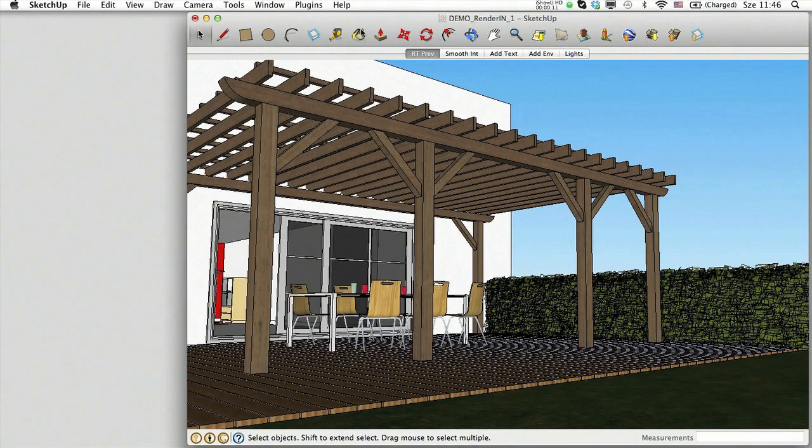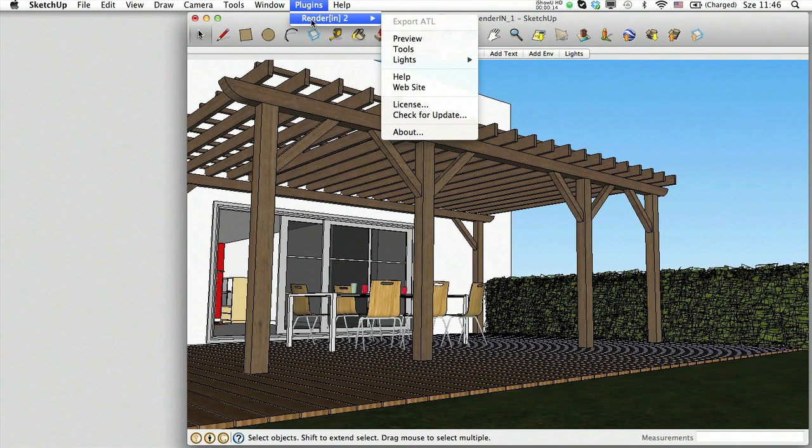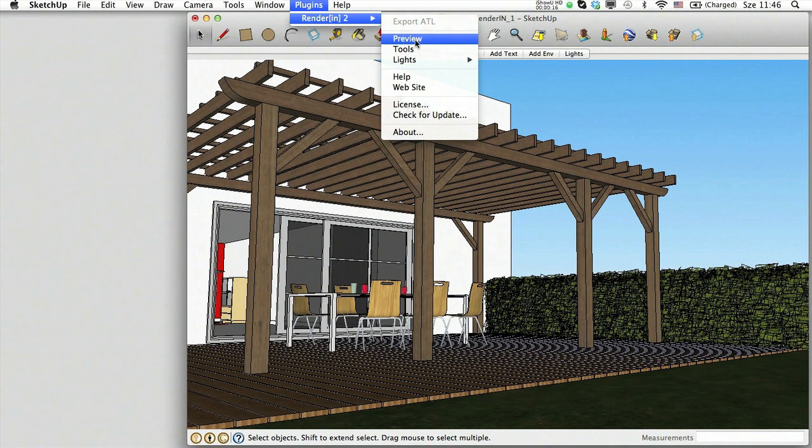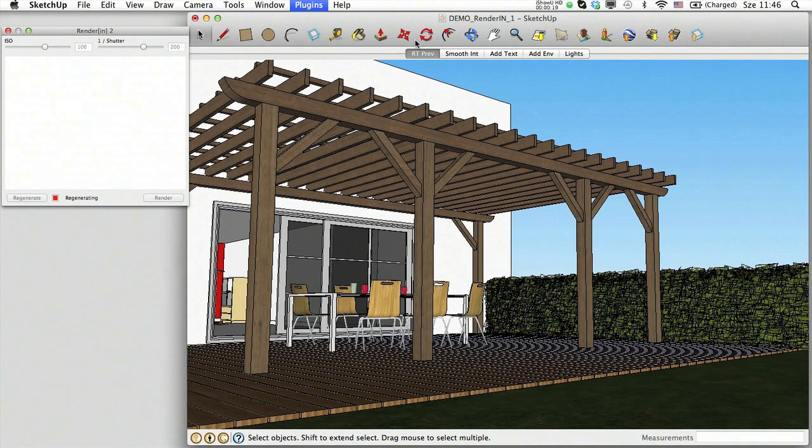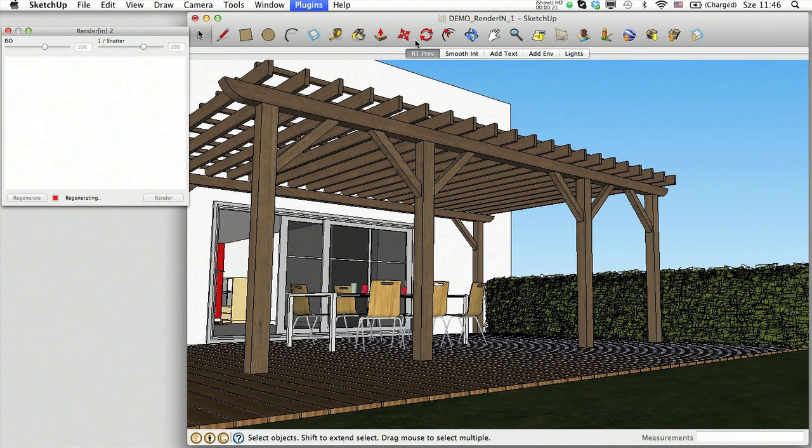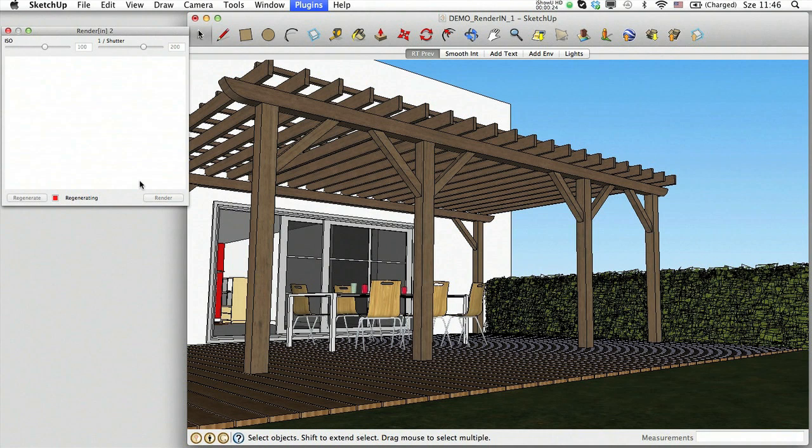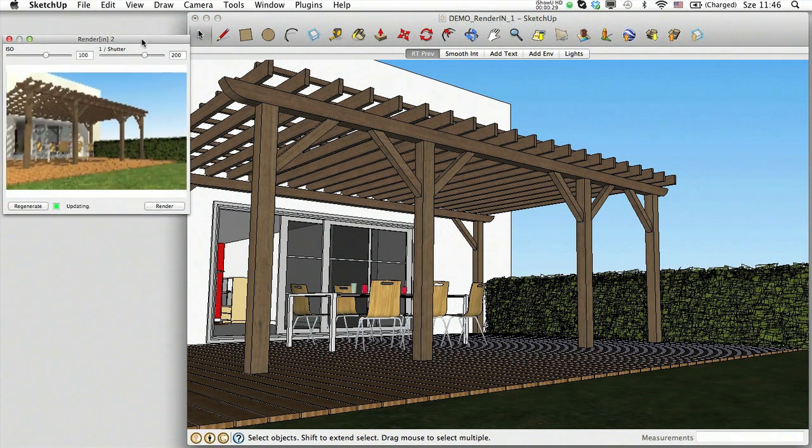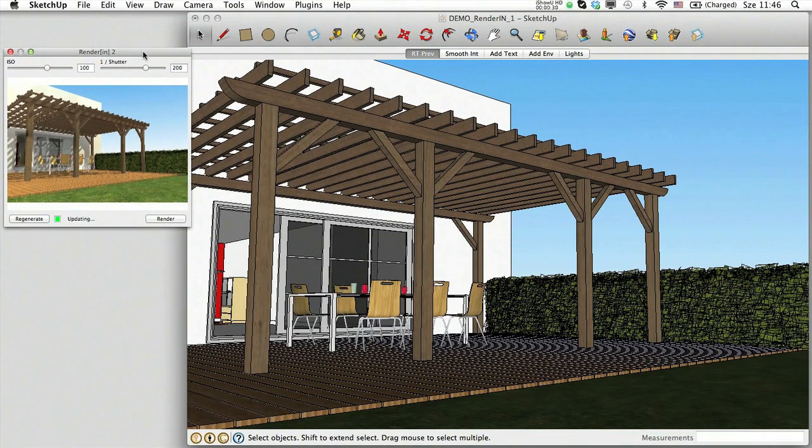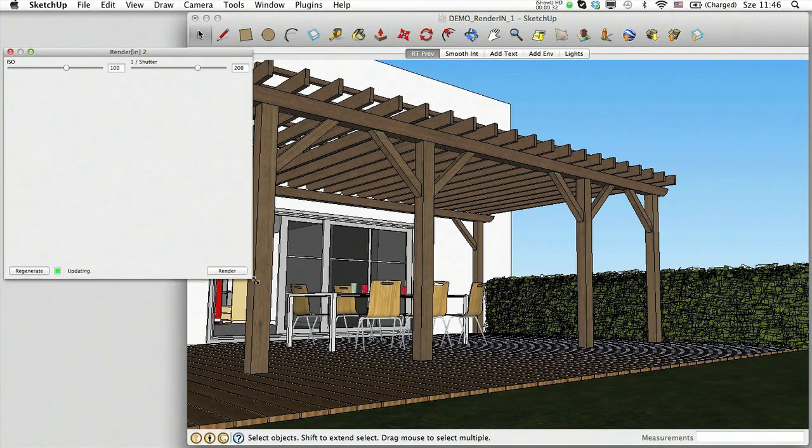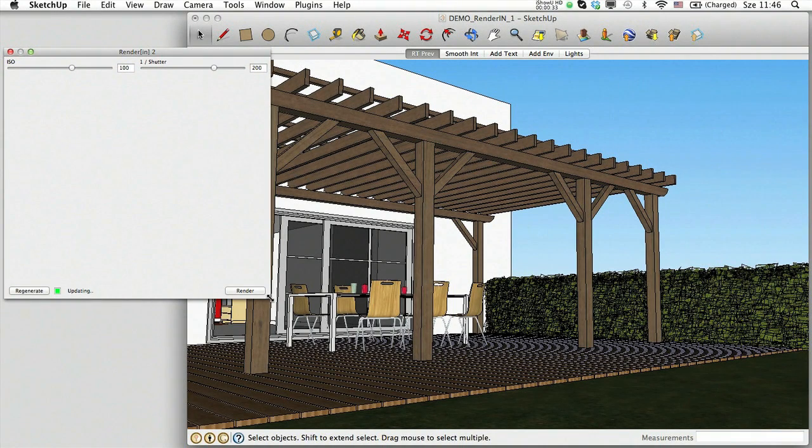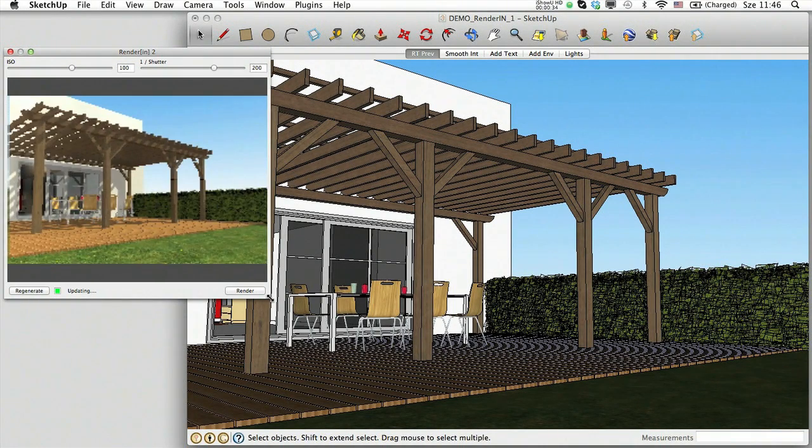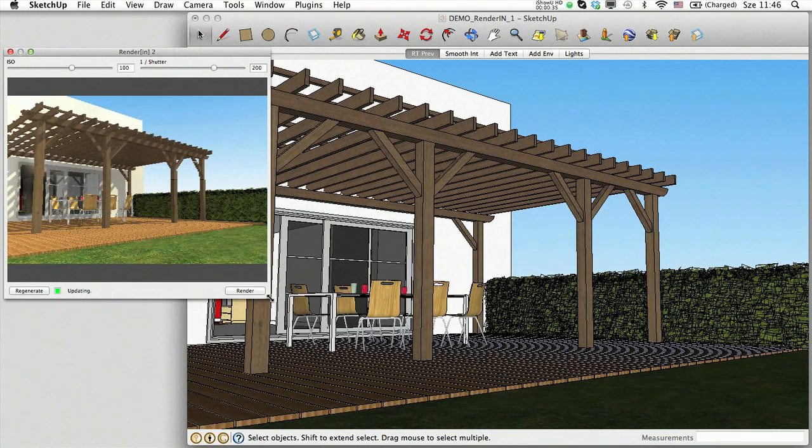Inside SketchUp, the first thing to do is open the RenderIn preview window by choosing the Plugins menu, RenderIn, Preview. The RenderIn window refreshes the SketchUp scene and displays it in full radiosity. This photorealistic image within the 3D preview window is an accurate representation of materials and light behaviors in the set conditions.